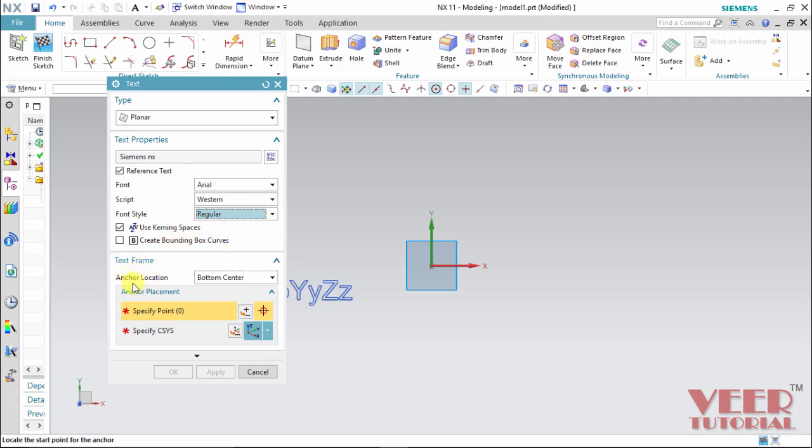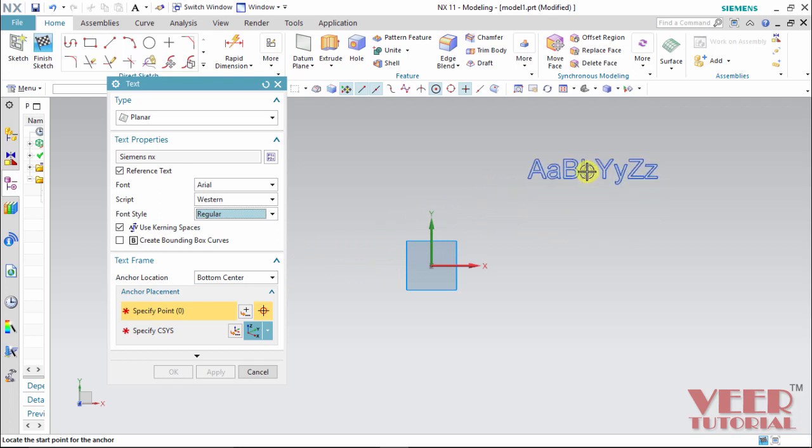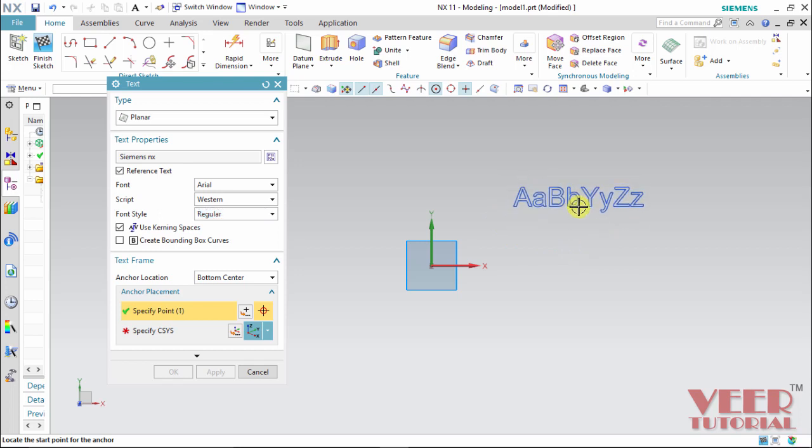This text frame will specify the location of this text. First, let me specify a location for this. So for the location, we can specify it with a coordinate system or with a reference point. So I take the mouse into this window and we can see the preview of text. So I click in somewhere, suppose I place it here.